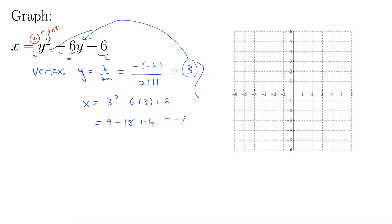These two points combine. Even though we computed the y first, the y still goes in the y spot — that's one confusing thing about this — and the x goes in the x spot. Negative 3 comma 3. The first value is always x, and the second value is always y. So there's our vertex: negative 3 comma 3.